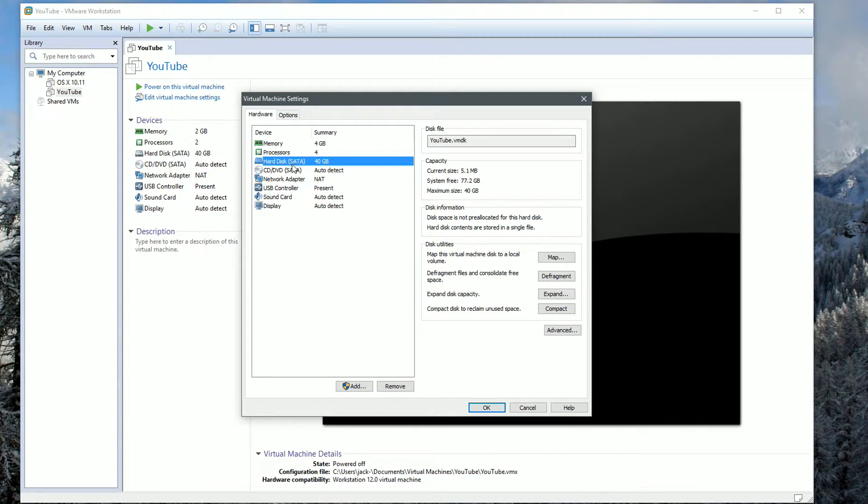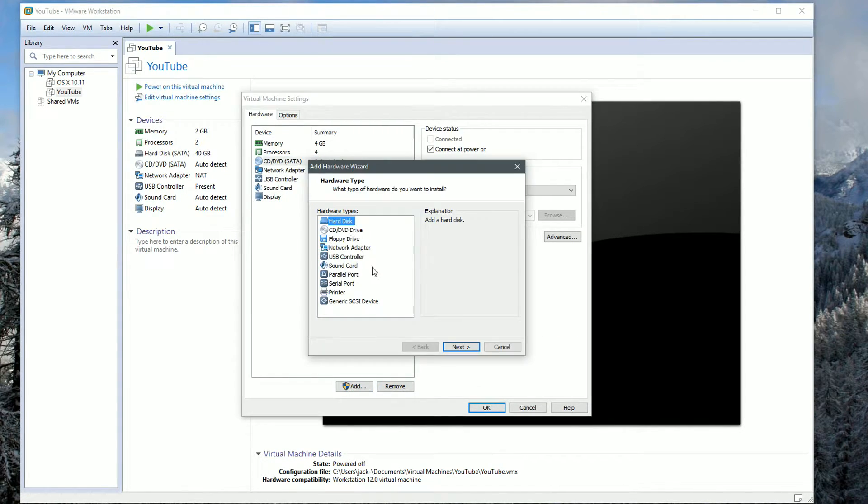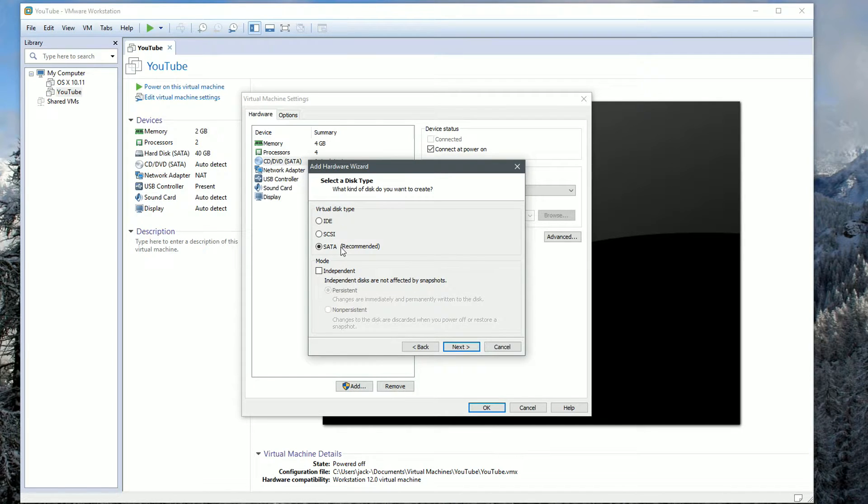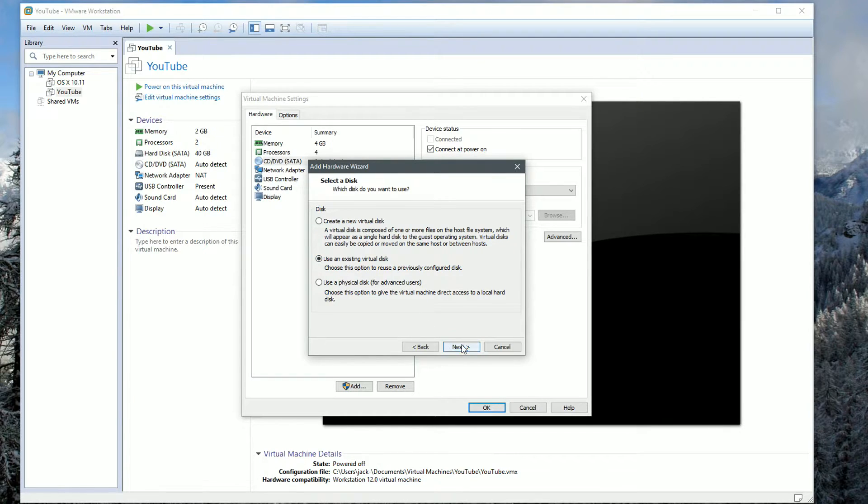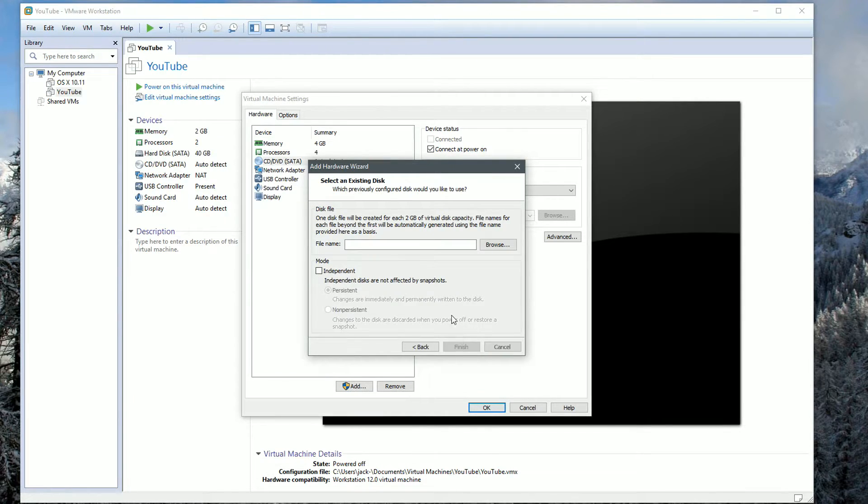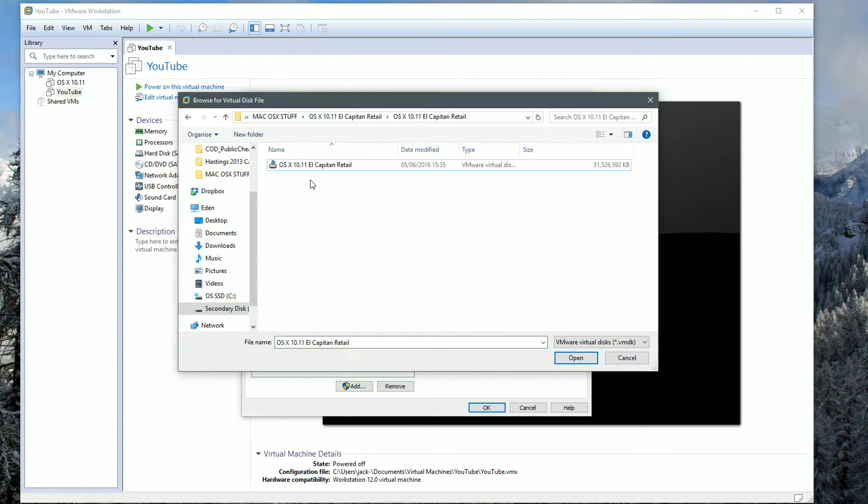Lastly, we click on hard disk and we're going to remove this. Once we've removed it, we're going to click Add. Then we're going to choose the hard disk, click Next, SATA recommended, Next, and we're going to use an existing virtual disk.